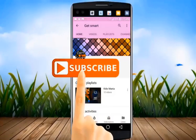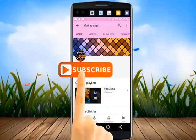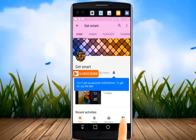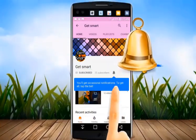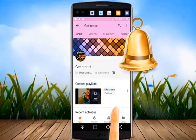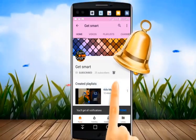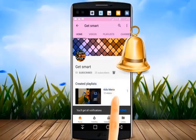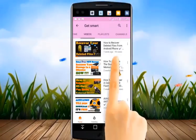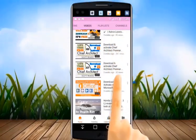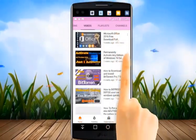Subscribe to Get Smart and to watch the latest videos first, hit the bell icon and you will be notified about the new videos updates instantly.